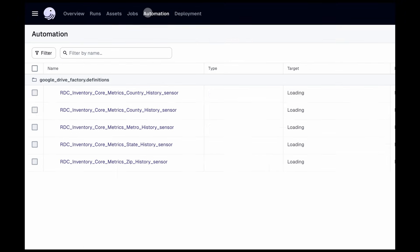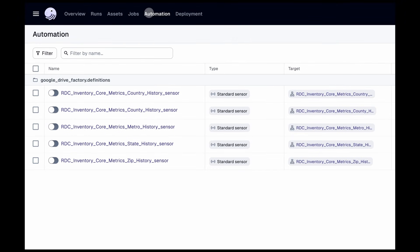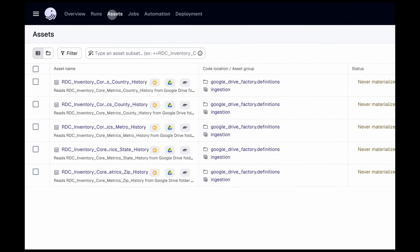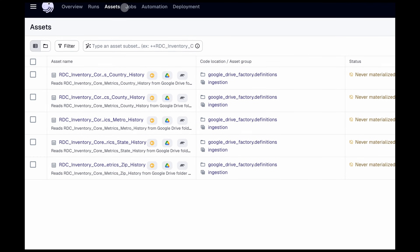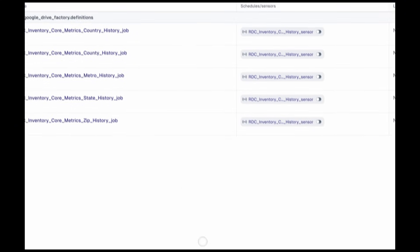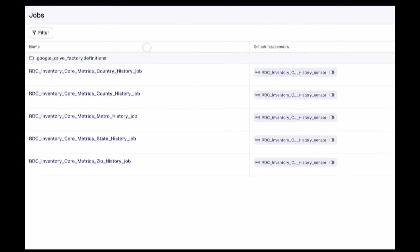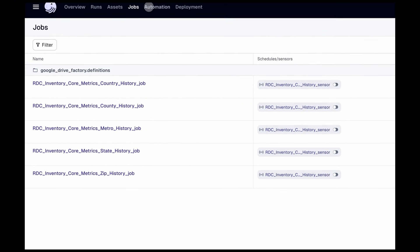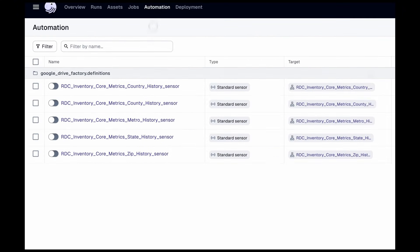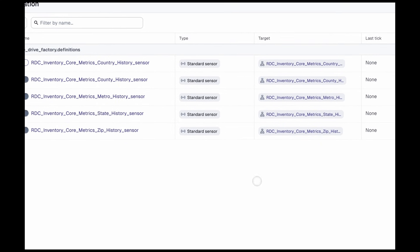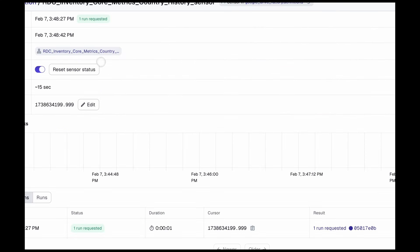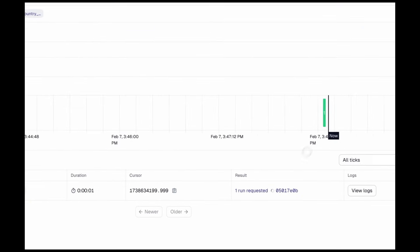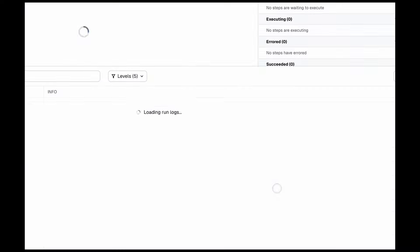So now that we're in Dagster, let's look at the sensors and assets that we created from our asset factory, and then the corresponding jobs. Next, we're going to turn on these sensors, and they will initiate the runs to populate our database.